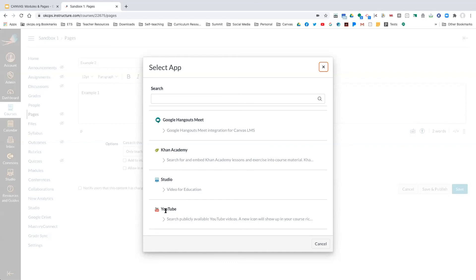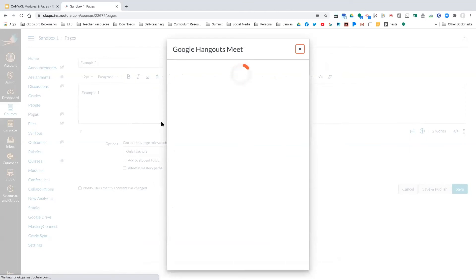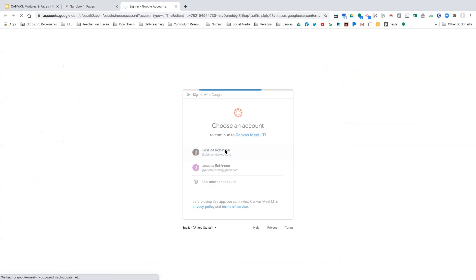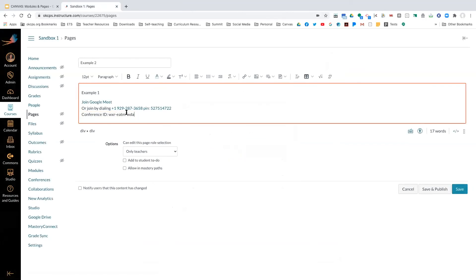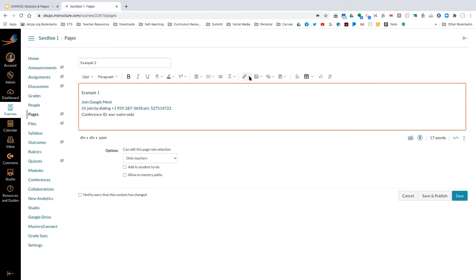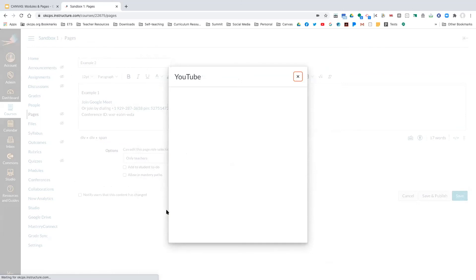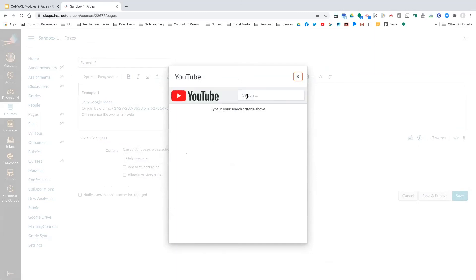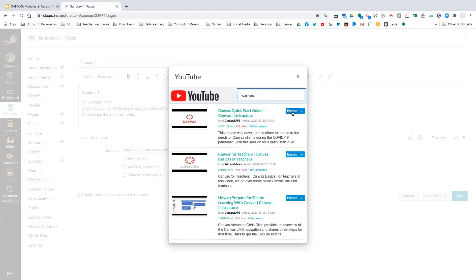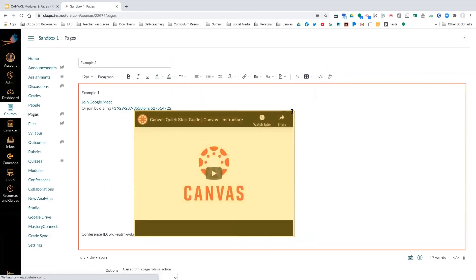For example, for Google Meet I just click on it, it logs in, and as you can see it just created a meet link for my students. If I wanted to pull something from YouTube, I click on YouTube, search for something — say 'canvas' — and I can embed it very quickly into the page. You can do the same thing with Khan Academy.